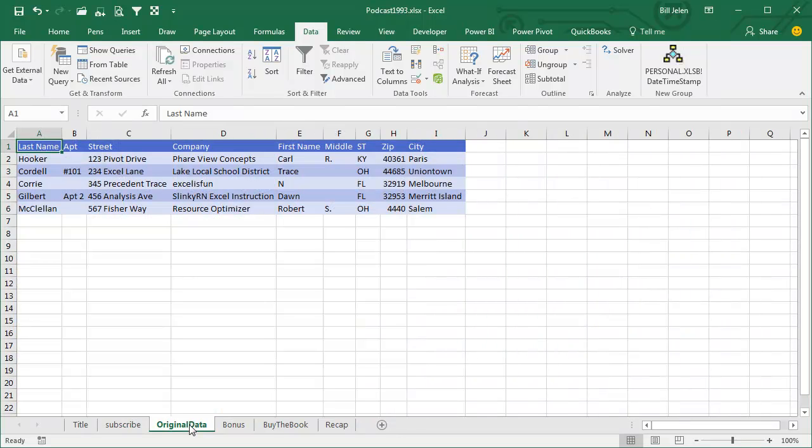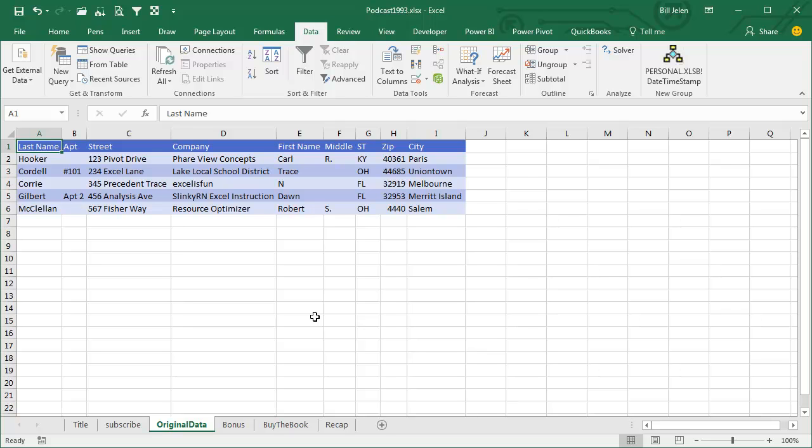Today we have a data set that is completely screwed up. First names over here, last names here, company, street, apartment, city, state, zip, all screwed up.